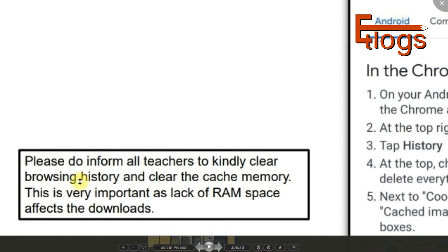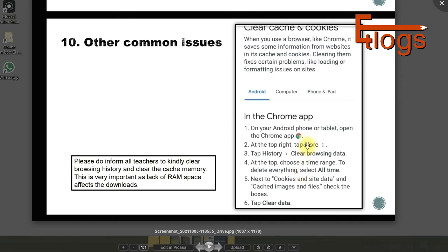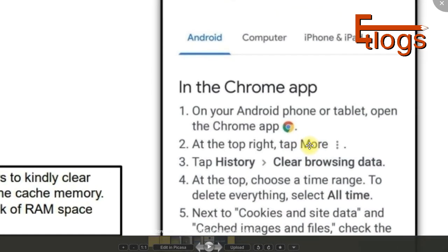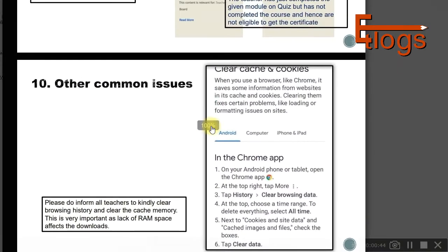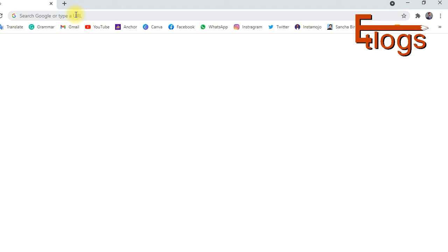I noticed that the videos in the DIKSHA app are very heavy and high quality, with no option to change the resolution. Unlike YouTube, which offers options like 480p, 360p, and 240p, those options are not available in DIKSHA. Because of that, teachers with low internet connections can't watch the videos, though transcripts are provided as an alternative.